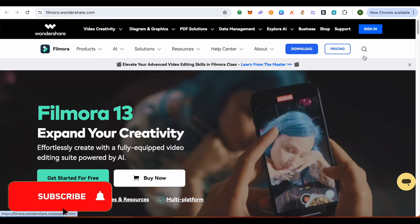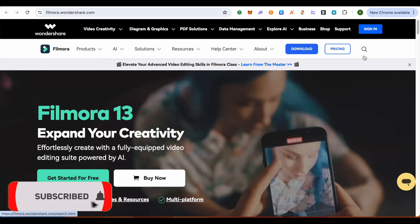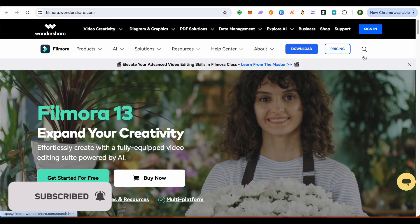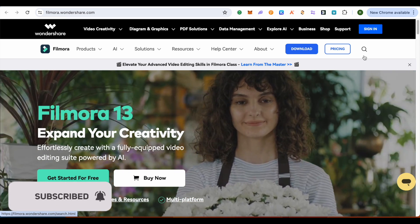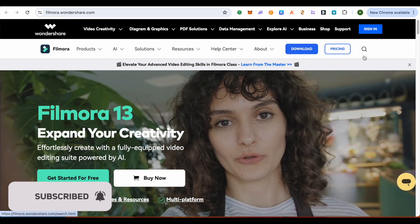Make sure to hit that like button and subscribe to our channel for more helpful videos.